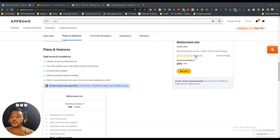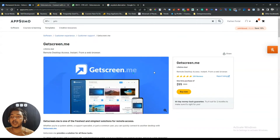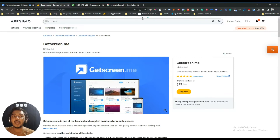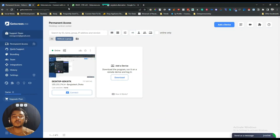This tool has gotten 289 reviews on AppSumo, which is huge, and the reviews are almost 5 stars. Now let's go to the dashboard of GetScreen.me and explore how things work and how it can be helpful for you.